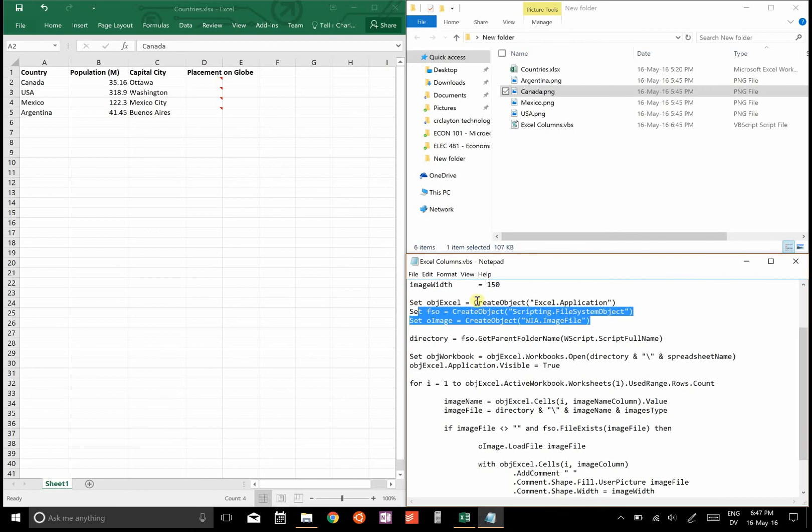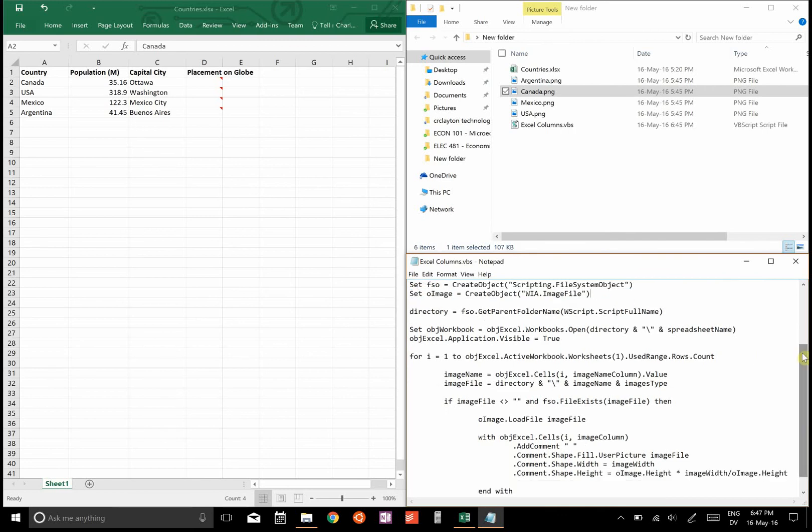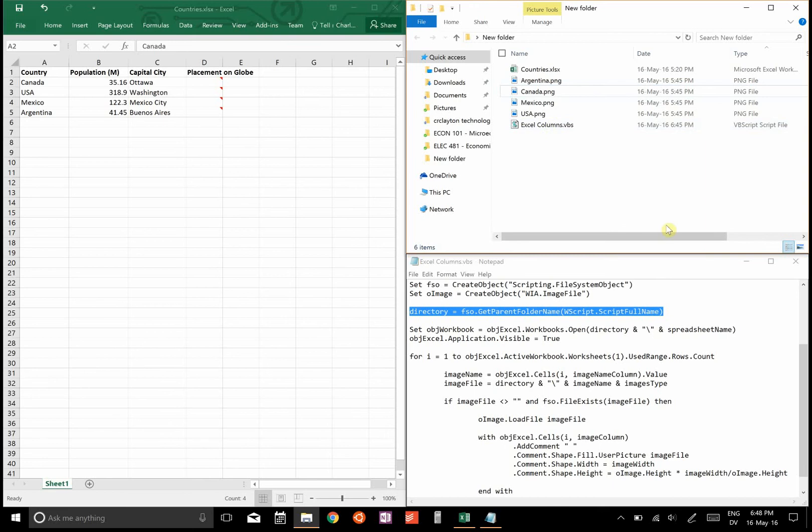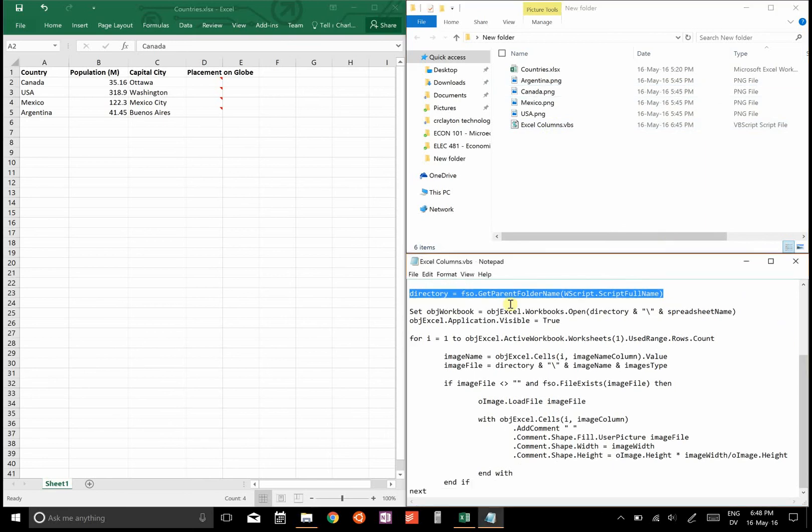What it does is it first opens an Excel application, and then it gets whatever directory all of these documents are in. So make sure all of these documents—the images, the spreadsheet, and the script—are in the same directory.